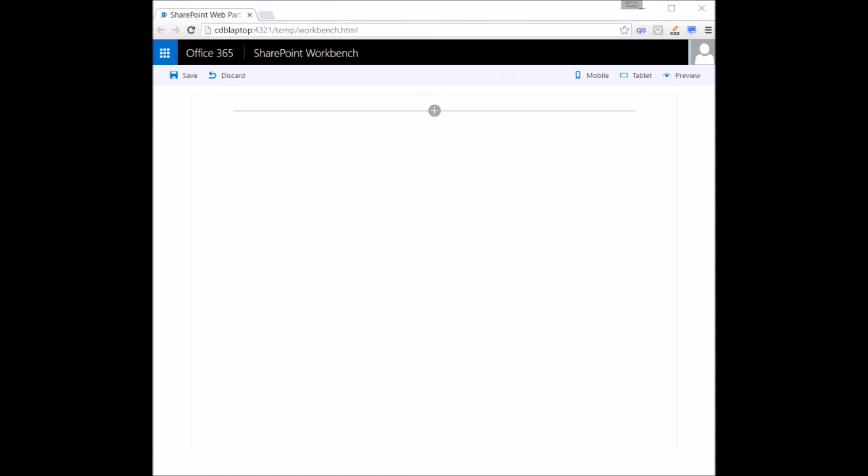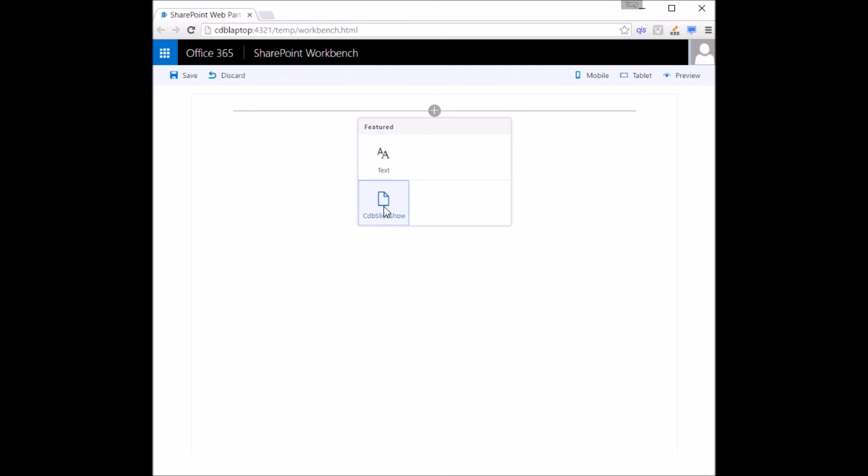So this is, again, a locally hosted server. So you don't need a tenancy. You can see my test web parts there and I can add it to the page and see what it looks like.